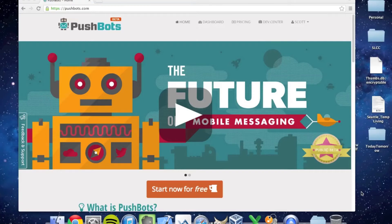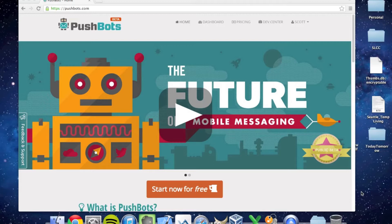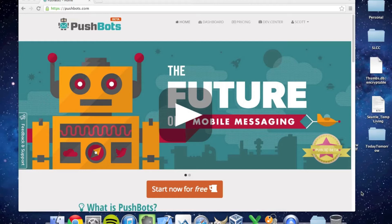Hi, this is Scott, and I'm here today to give a little overview of a new service I found called Pushbots. Pushbots is a service that allows developers to integrate push notifications into their Android and iOS applications, and today I'm going to show how to integrate Pushbots into an iOS application. Let's get started.